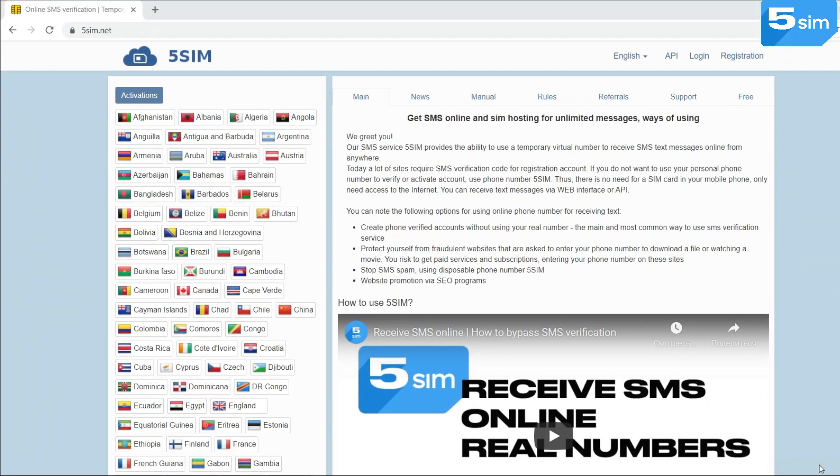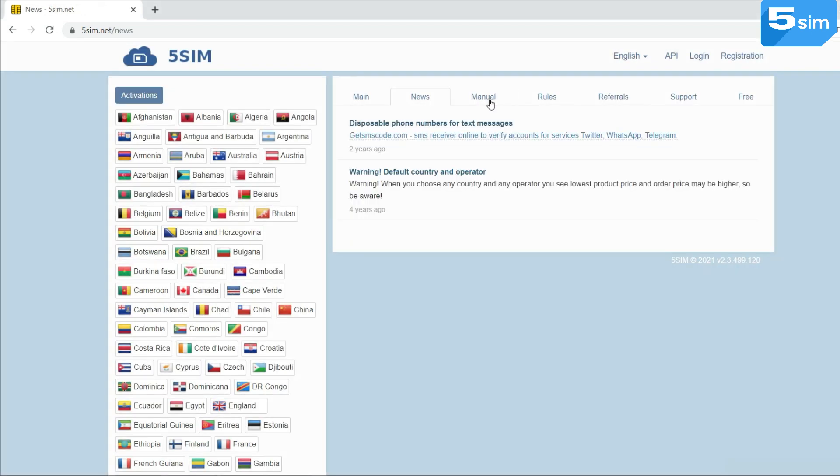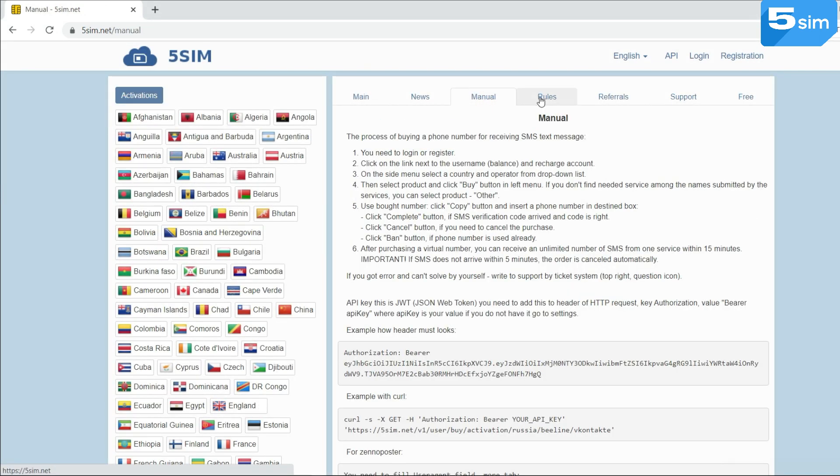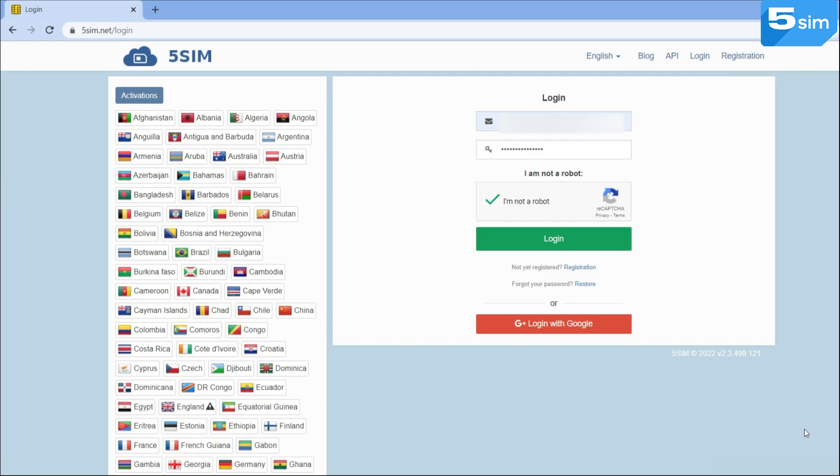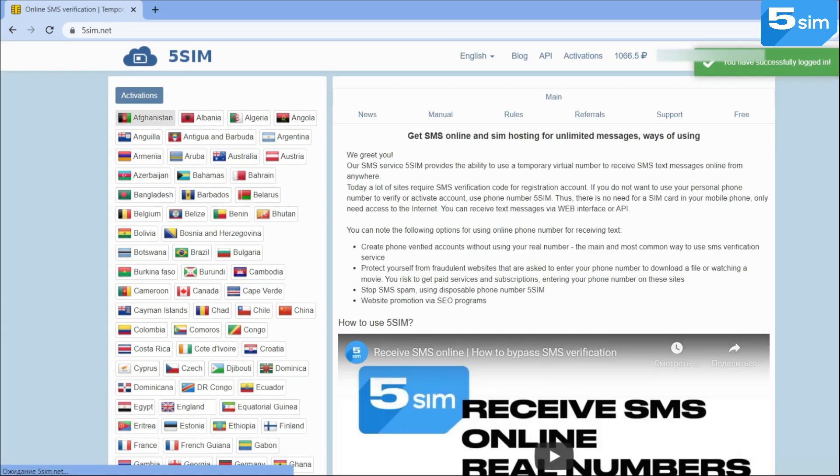You can use temporary numbers for SMS activations on the FiveSim.net website. It's a perfect solution if you need to create additional accounts on any internet platform. In order to bypass registration on Google by a temporary number, go to FiveSim.net. The link is in the description.